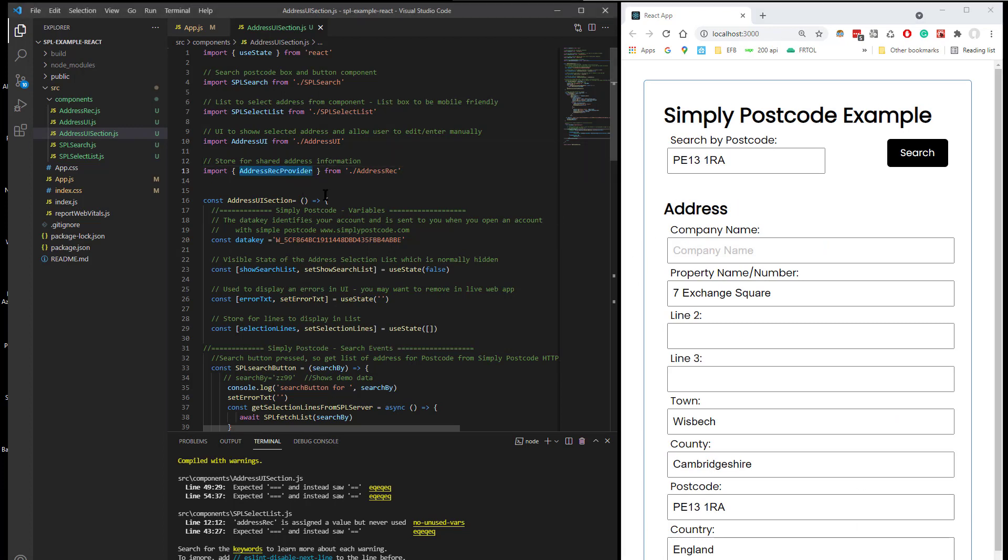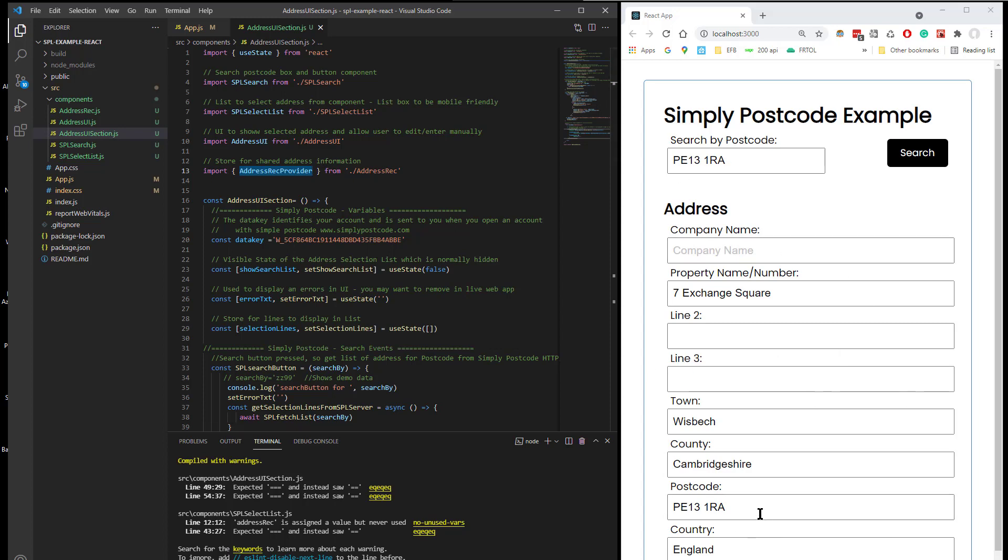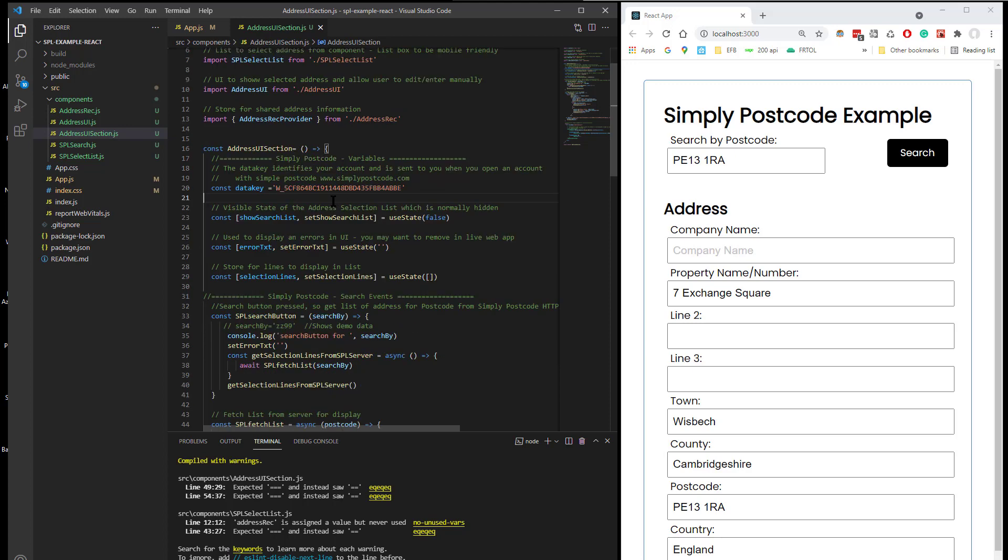And the Address Rec Provider is kind of a shared object, which the Simply Postcode code writes back the information into, for display is kind of bound to these fields here. So as I said earlier, you put your Data Key in here.